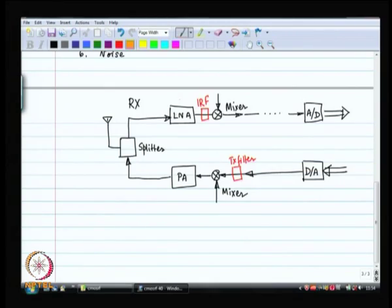As far as the receive chain is concerned, the first and most important block is the low noise amplifier. The noise figure of the low noise amplifier determines the sensitivity of the entire receive chain. If the low noise amplifier gain is significant, then its noise figure is all that matters. If you build a good low noise amplifier, that is all that matters for the receive chain sensitivity.